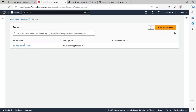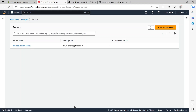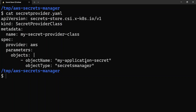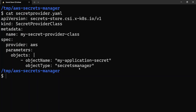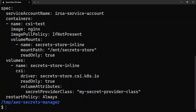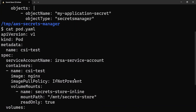If we go back to the AWS console, this is the same name with which we created the secret — that same name has to be provided in the objectName. The objectType is specified as secretsmanager, because we are using AWS Secrets Manager with the AWS provider. Now let's take a look at the pod definition.